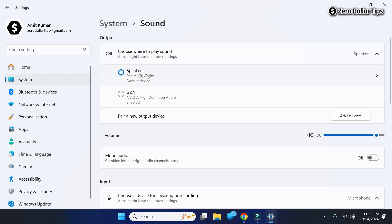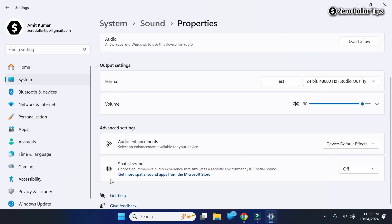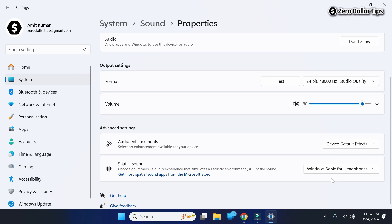Now under the Output section, select your speaker or audio device which you are using. I am using this speaker, so I will simply click on it. Now here scroll down and you will be able to see a Special Sound option. To enable the special sound, simply click here and then select Windows Sonic for Headphones.